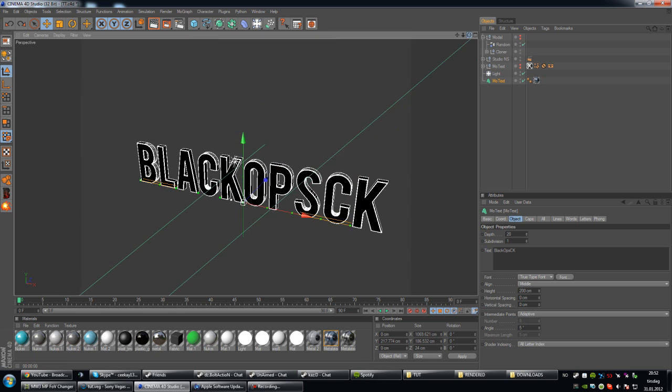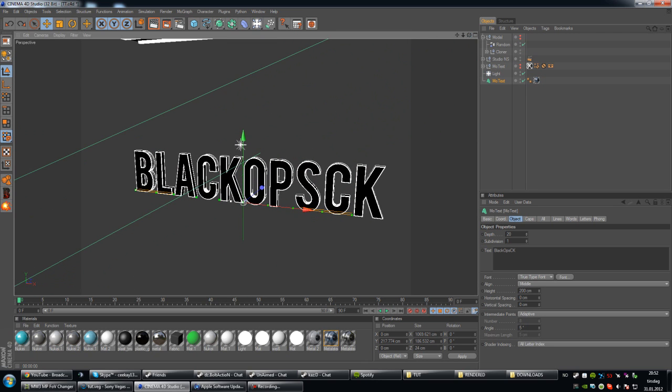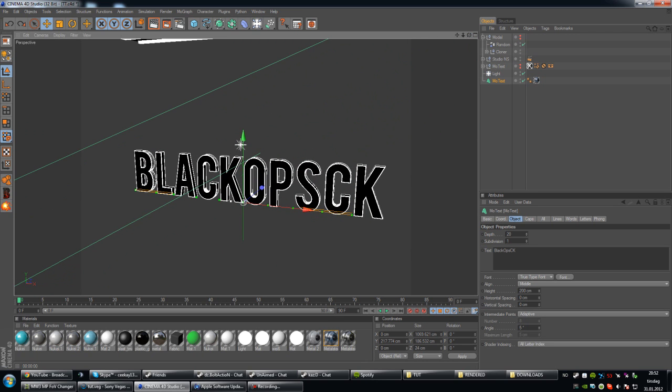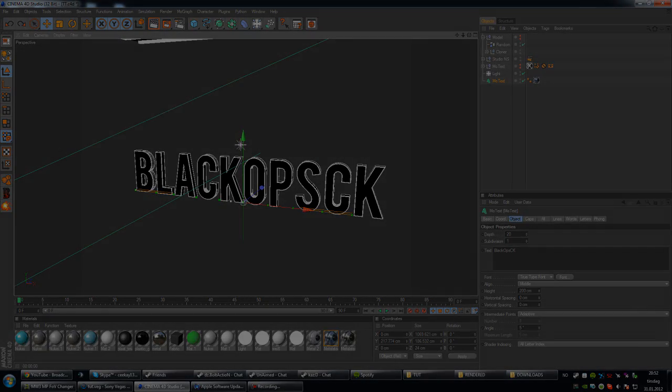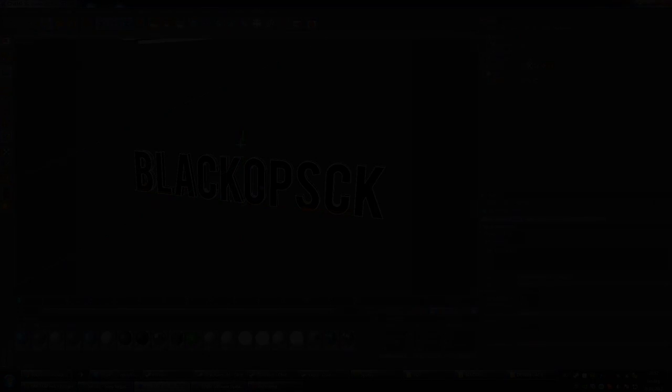So, those were my main tips on lighting and reflection in Cinema 4D using text. And I'm CK, thank you for watching, and I'll see you next time. Goodbye.